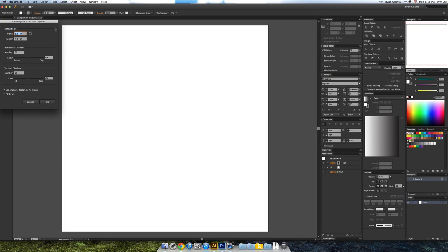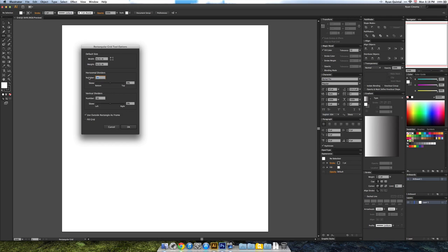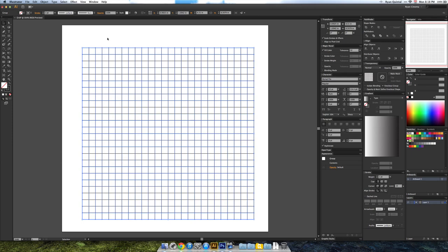Now I can click on the canvas and specify how many dividers vertically and horizontally I want. I'm going to go for an odd number so I have one right down the middle of 25.